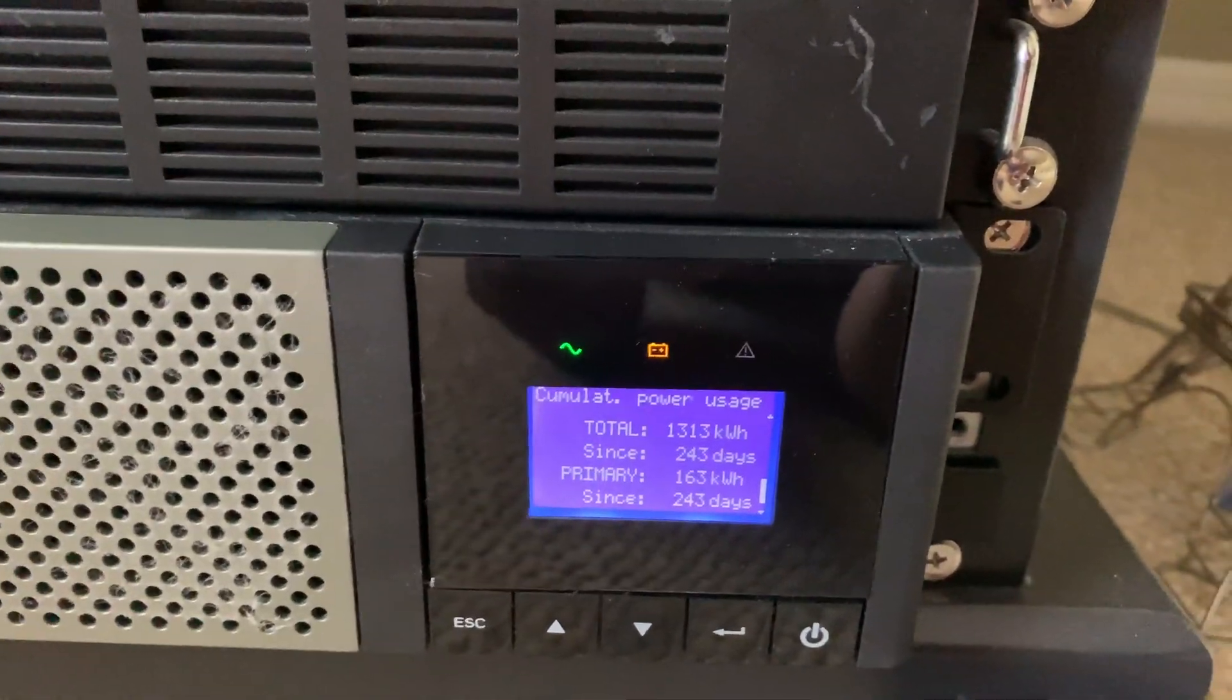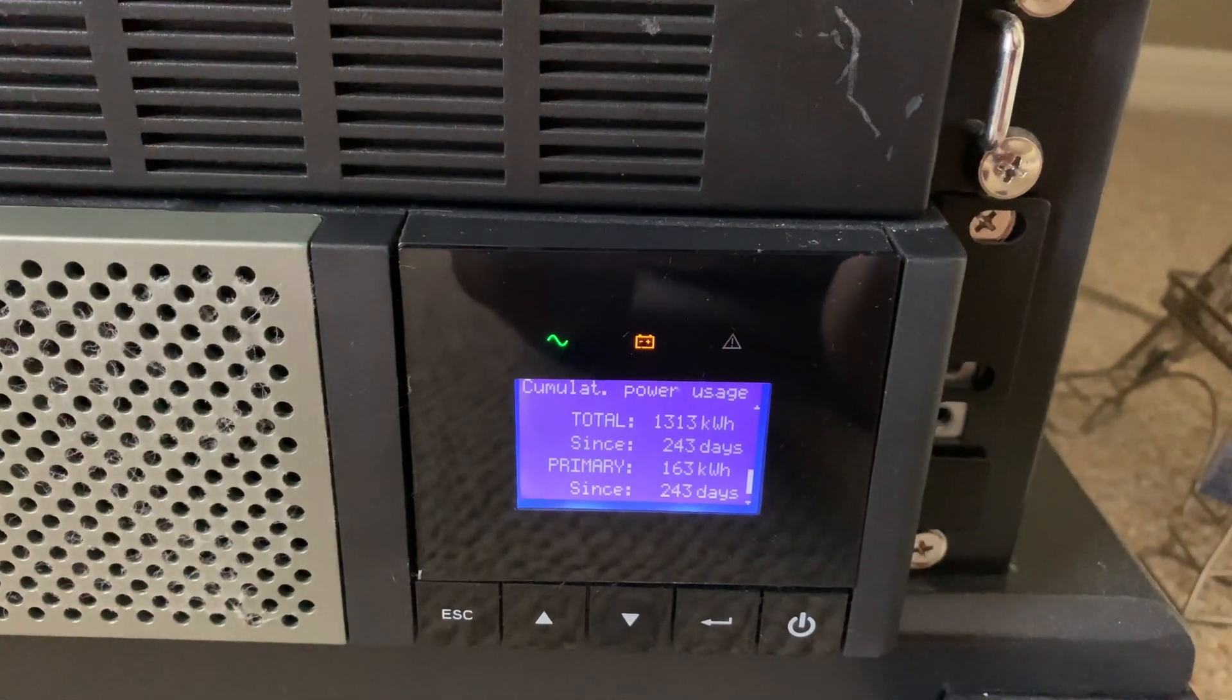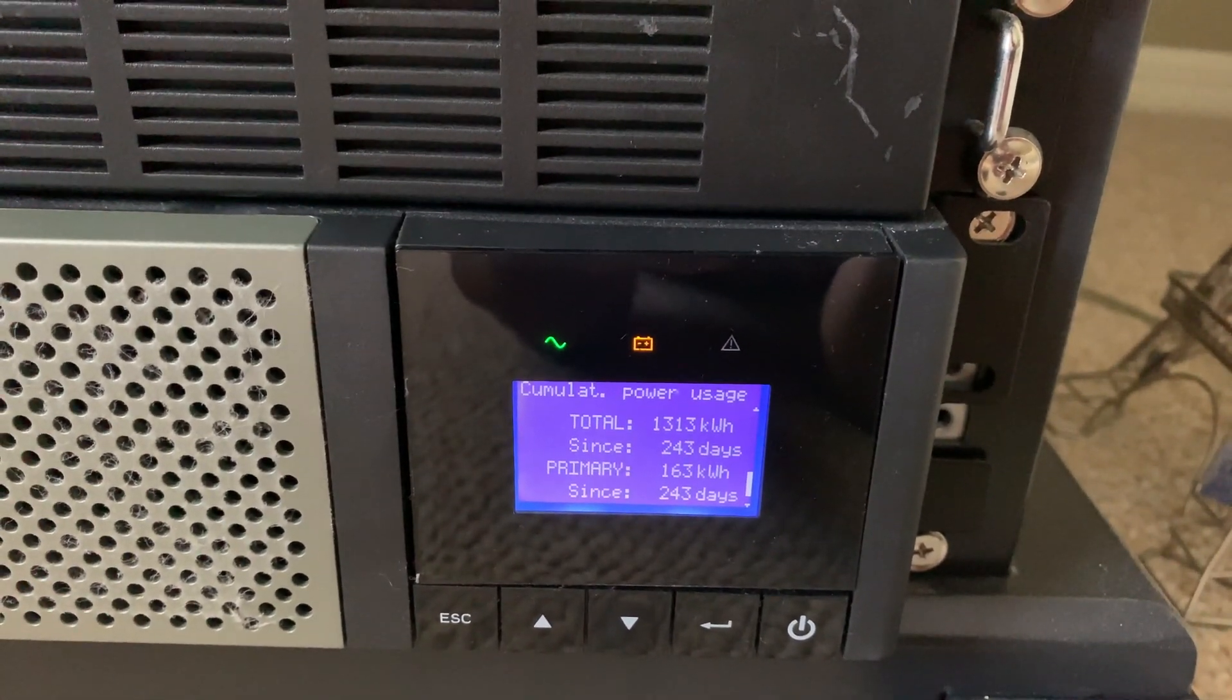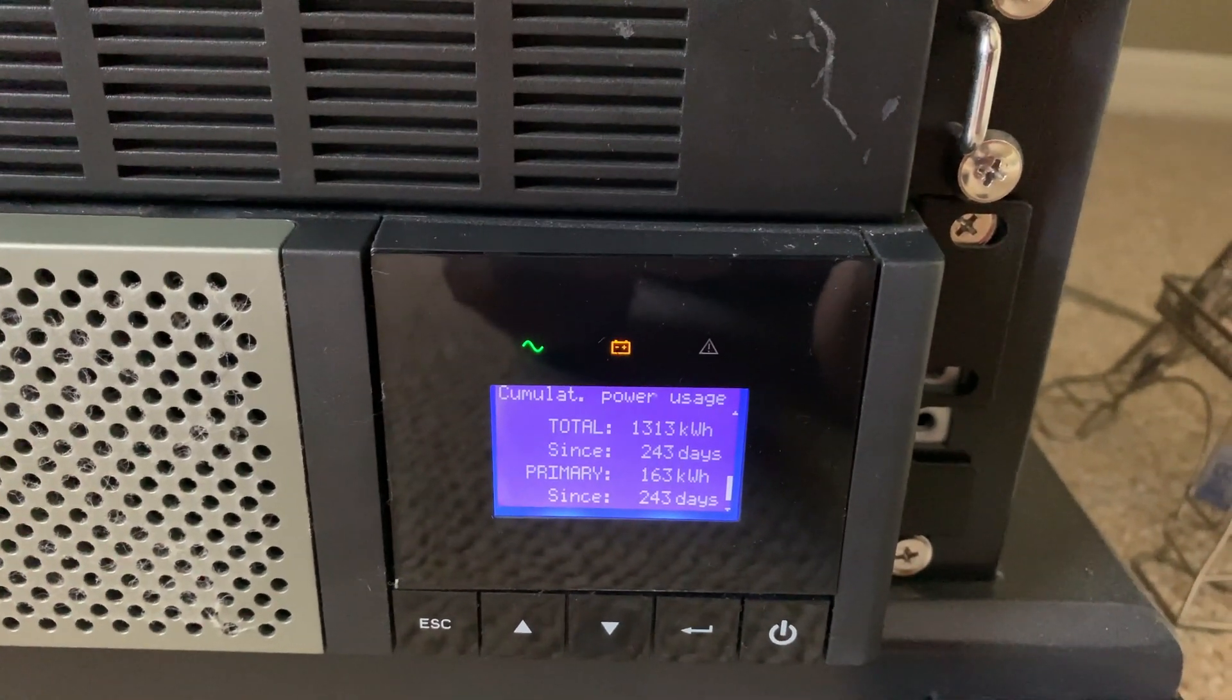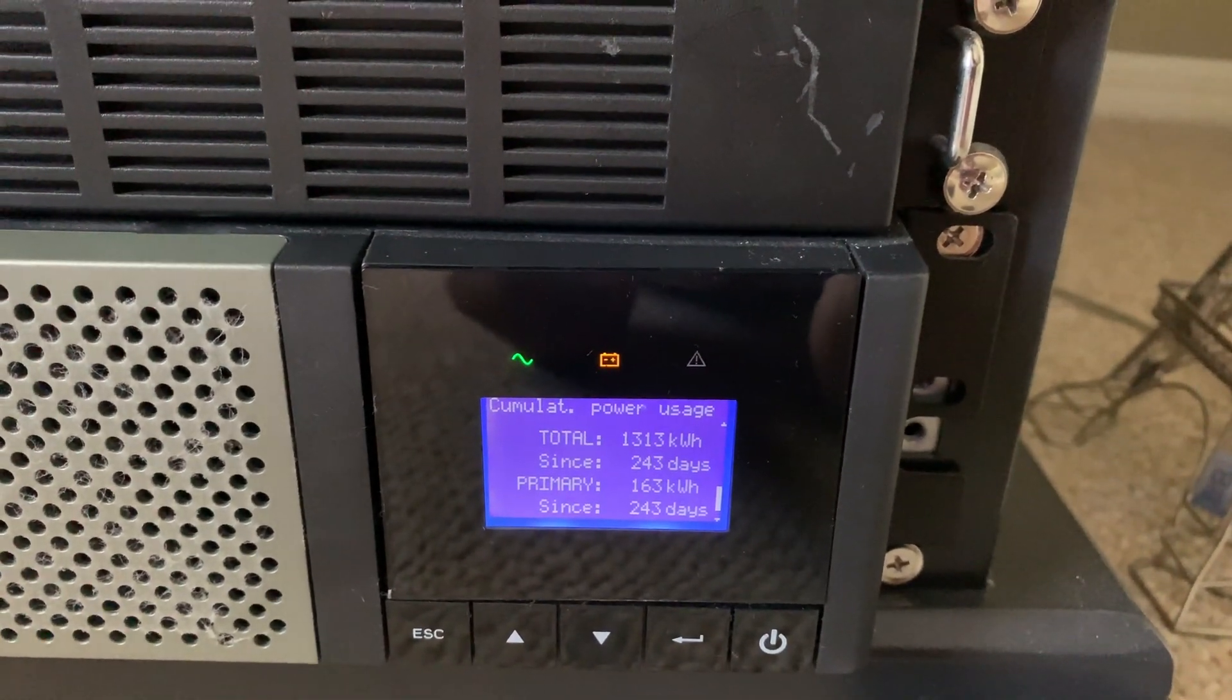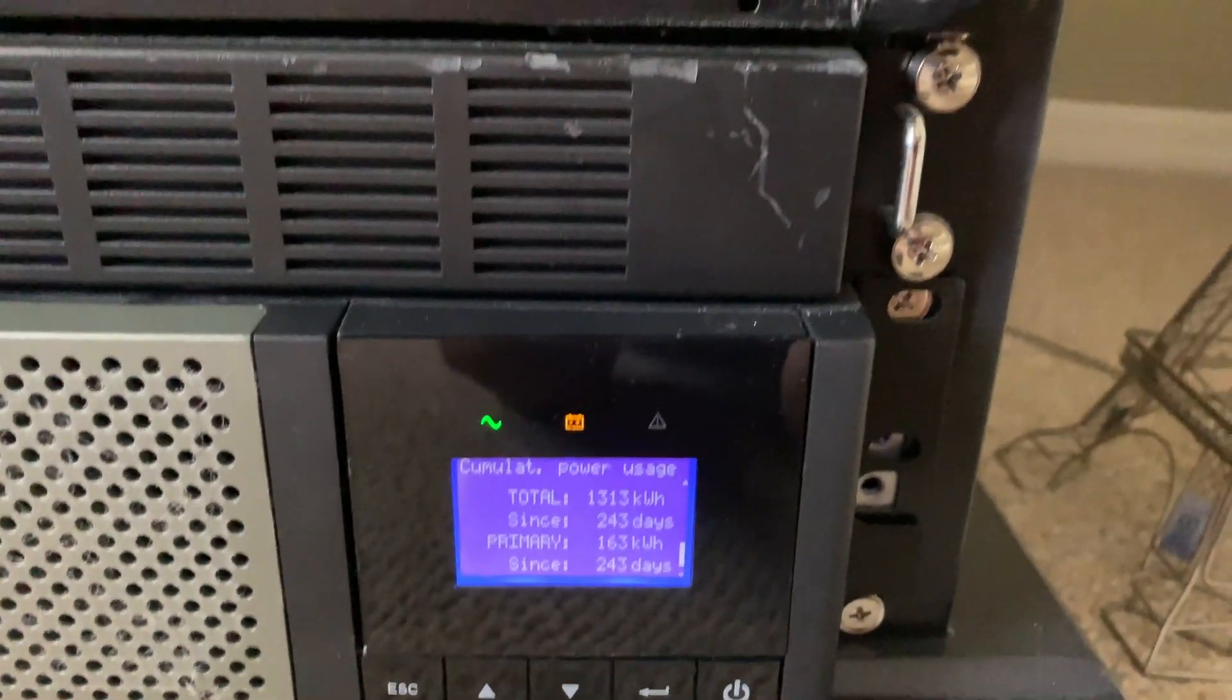So here's some more data for those that care. Cumulative power usage. We have a total of 1300 kilowatts over the last 243 days. So I've almost had this thing for a full year. It's pretty cool to see the total power used from this UPS over the course of that time.